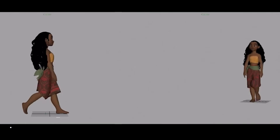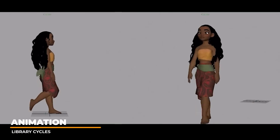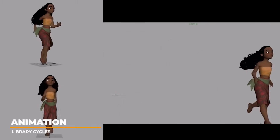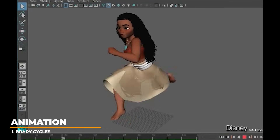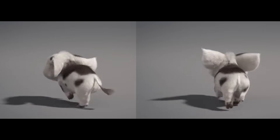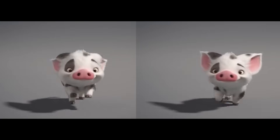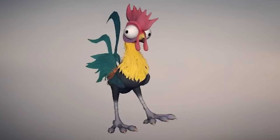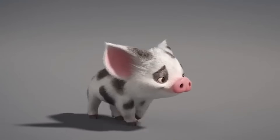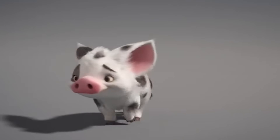Another typical workflow that helps layout and animators is an animation cycle library for characters. This helps keep characters on model when moving and saves production time by providing a base to start from and bring characters to the scene with movement quickly. So often early in production, cycles are created for this purpose, and it also aids in developing the personality of the characters. We can see the difference in characters' personality simply based on their animated walk cycle.